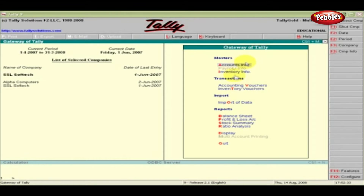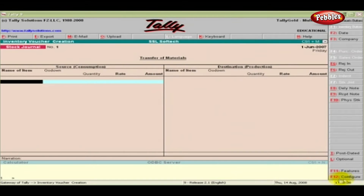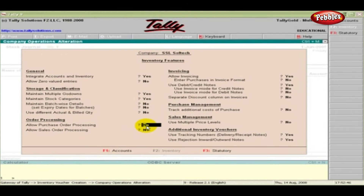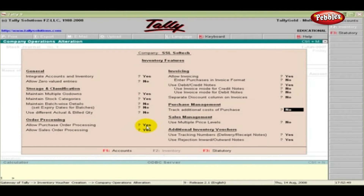In the Gateway of Tally, under Transactions, select the Inventory Vouchers. Click F11 Features in the Inventory Features. Under Order Processing, enable Allow Purchase Order Processing and Sales Order Processing. Press Enter.